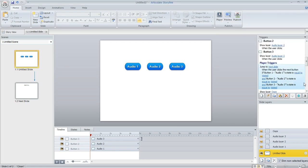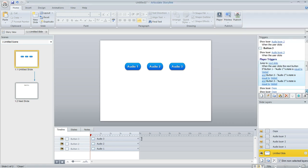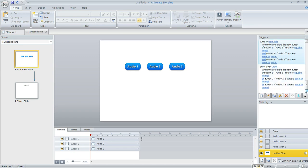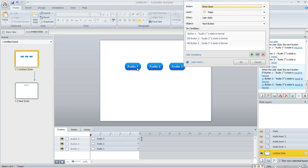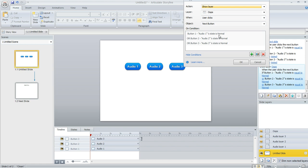Now if they didn't do that, that's what this next trigger is about. This is what's going to happen if all three of those buttons have not yet been visited. I'm saying show the layer called oops when the user clicks the next button if the first button is still normal or the second button is still normal. Normal meaning not visited, or the third button is still normal.